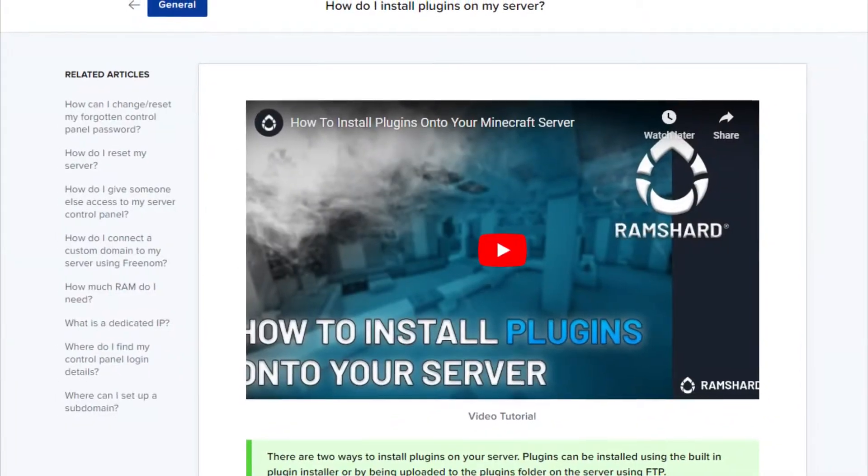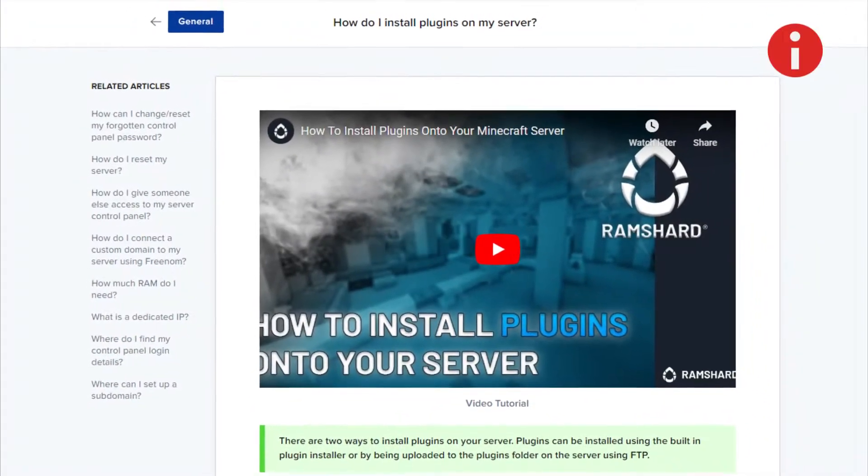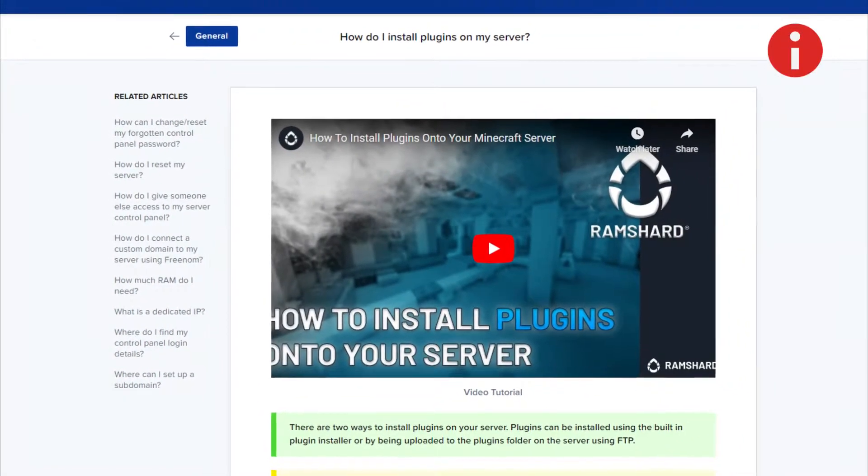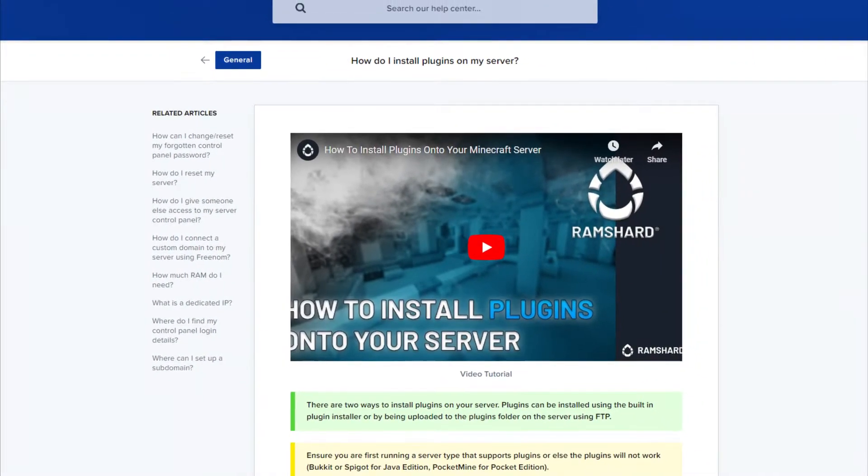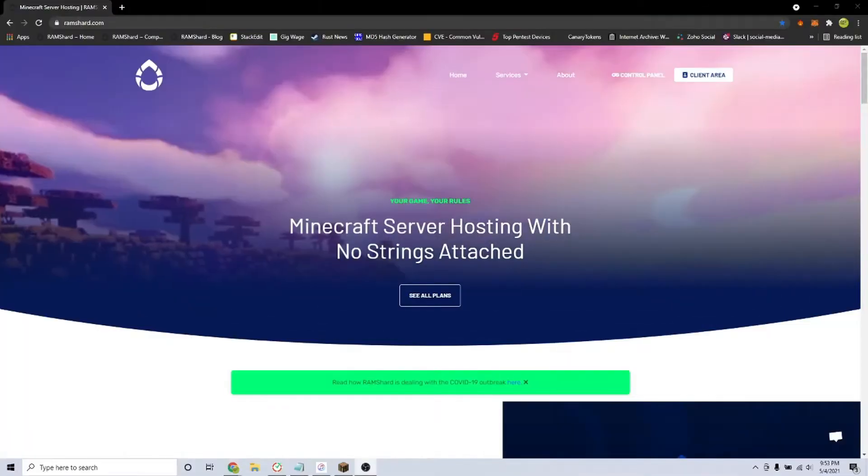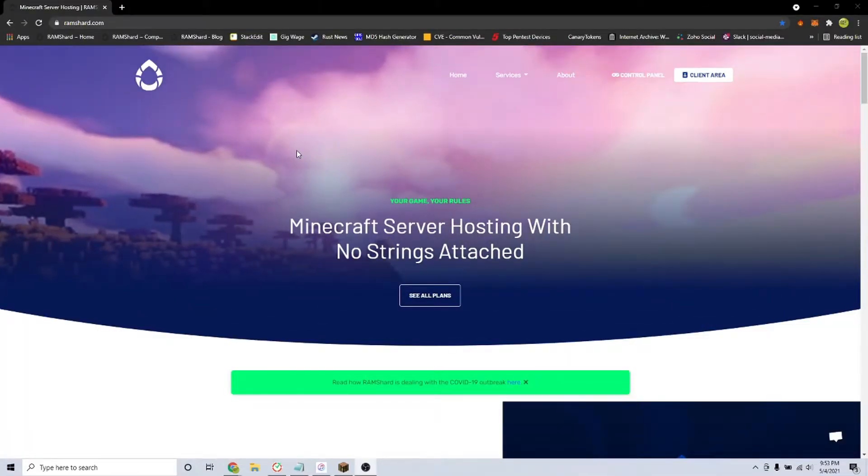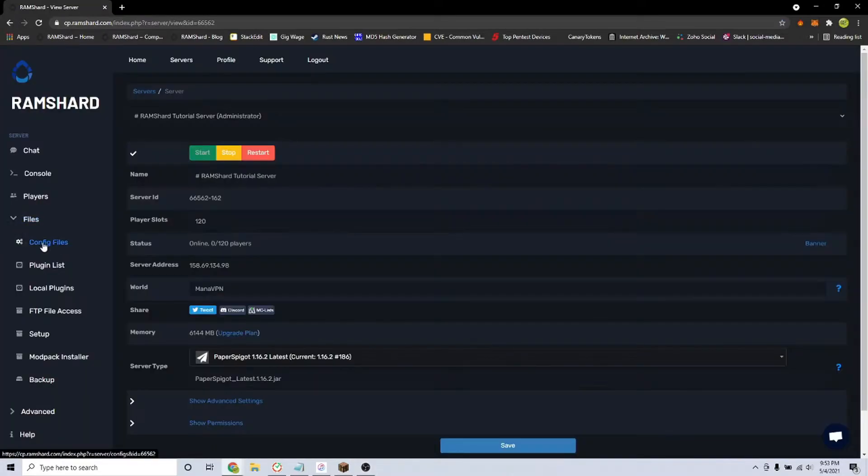Starting out, make sure to install the plugin first. If you don't know how, look to the top right for the icon on how to install plugins. After installing the plugin, restart your server, then head to the config files.